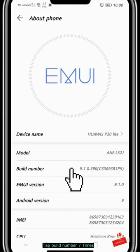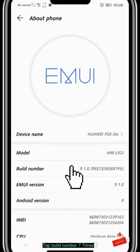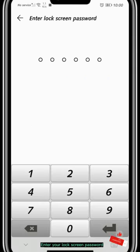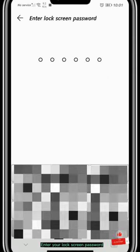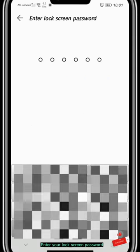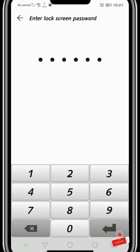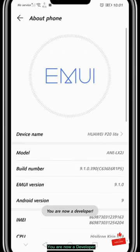Tap Build Number 7 times. Enter your Lock Screen Password. You are now a Developer.